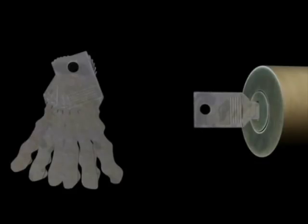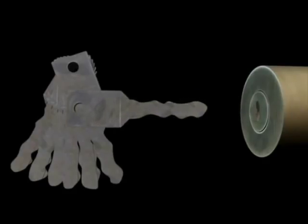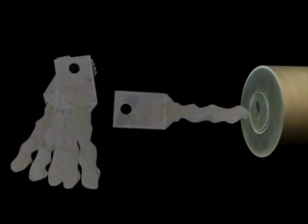If one doesn't work, the next one might. If lock tolerances are poor, try-out key makers can cut a notch between two depths, and it should work for both.